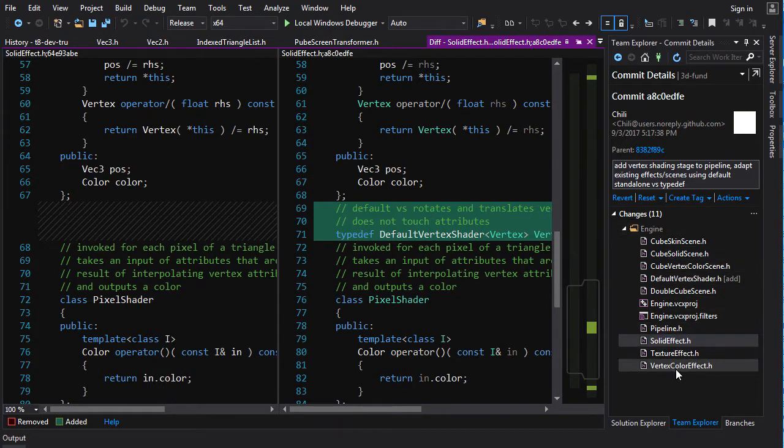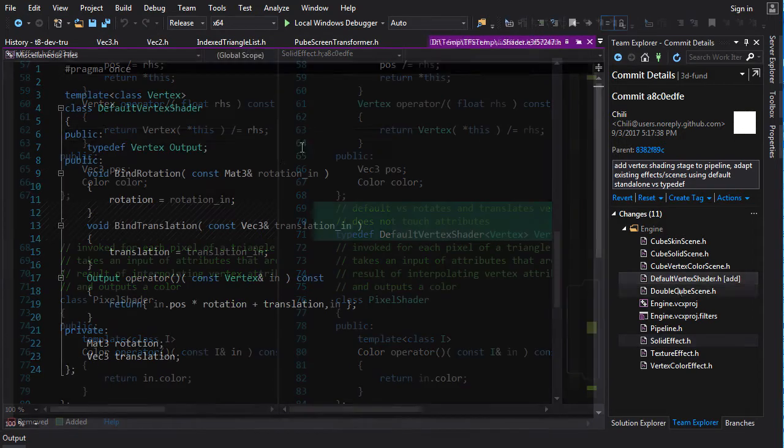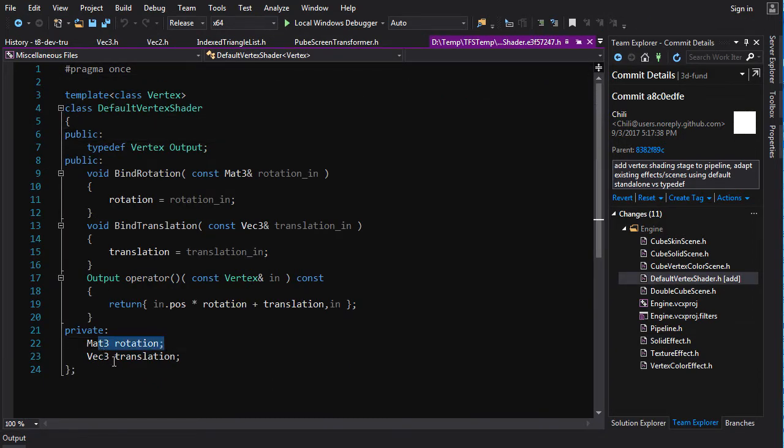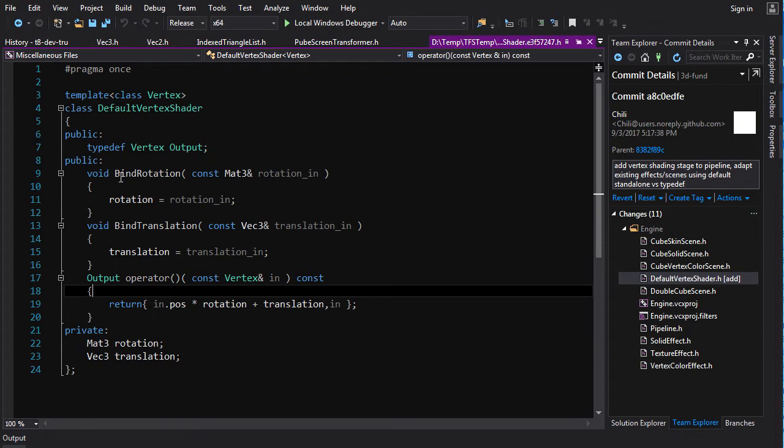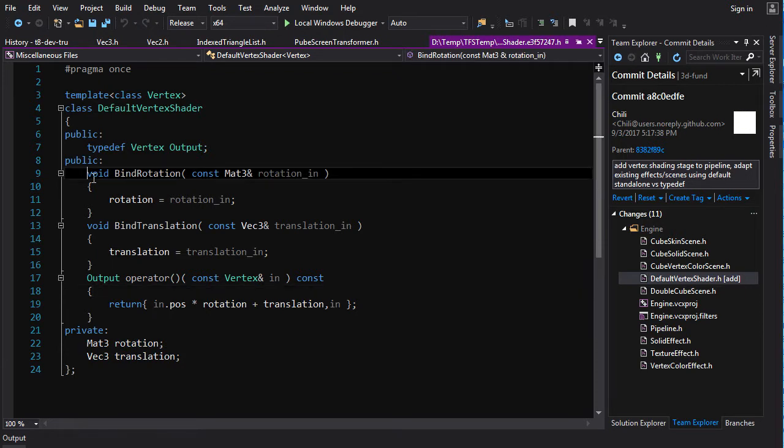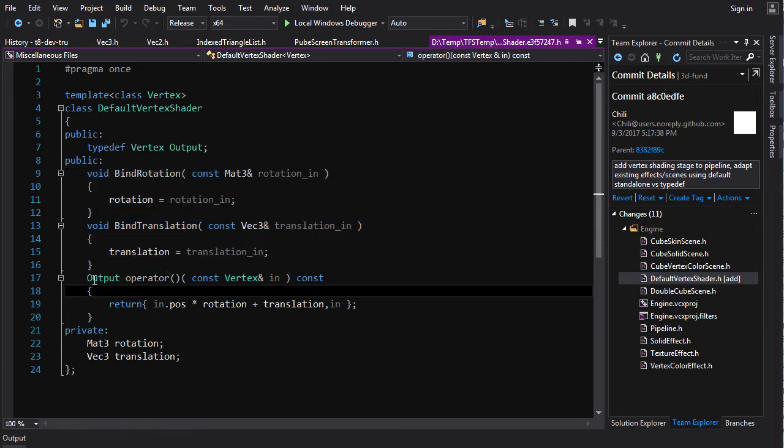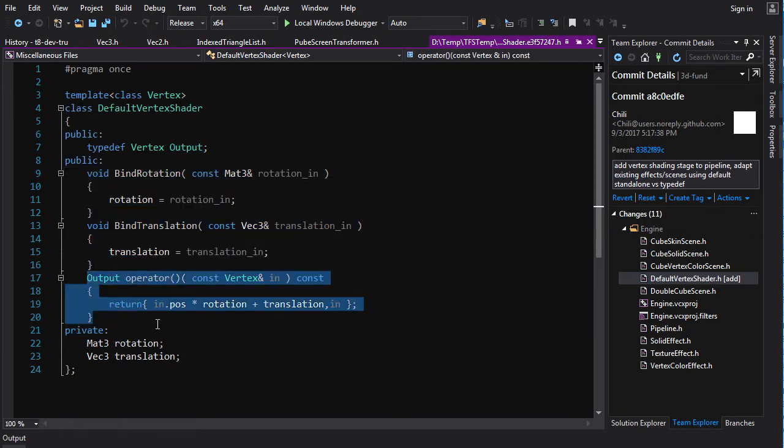Let me see if I can find it here. So there's a default vertex shader, and it has the rotation, it has the translation, and you got your member functions bind, and you've got your shader operator, which just does the thing that we were doing before.